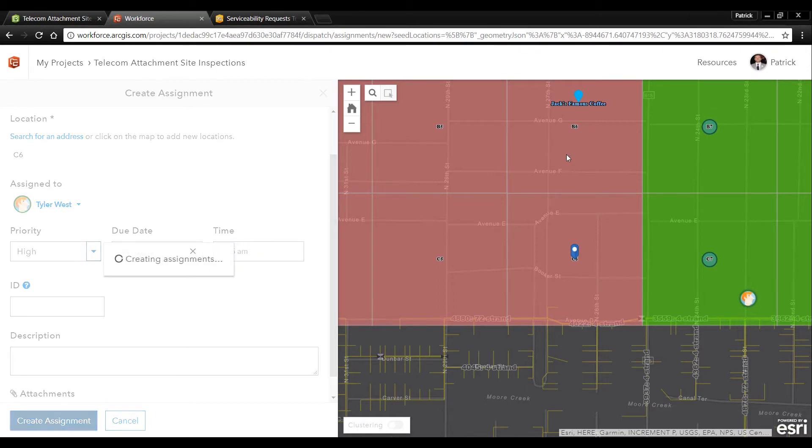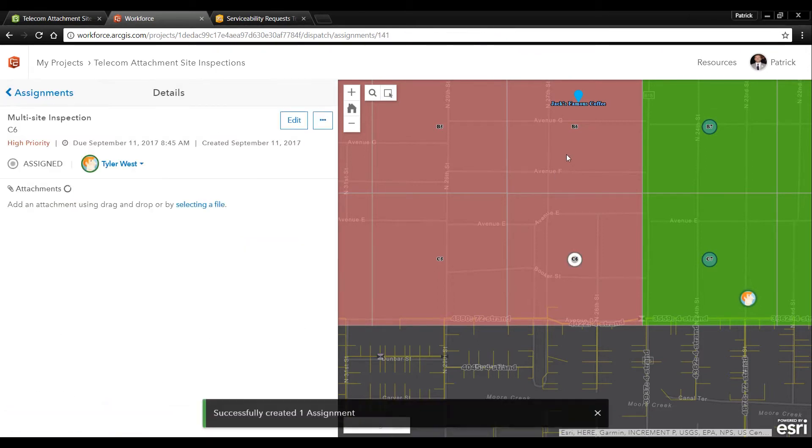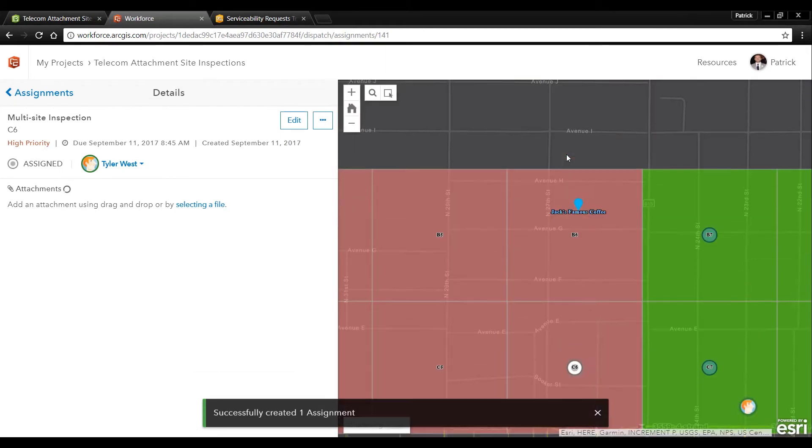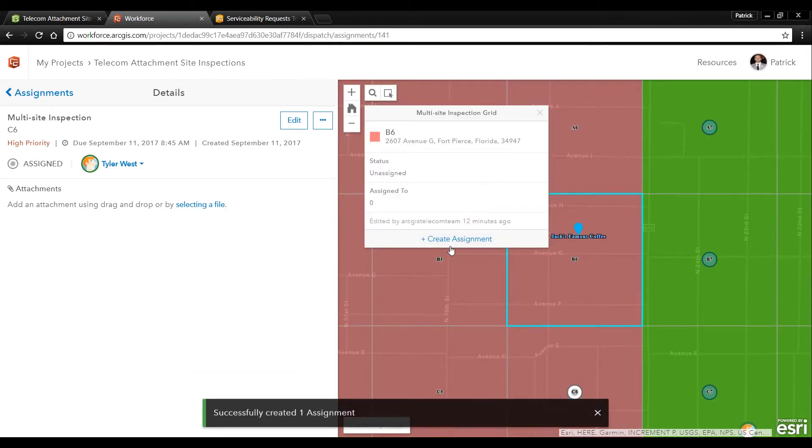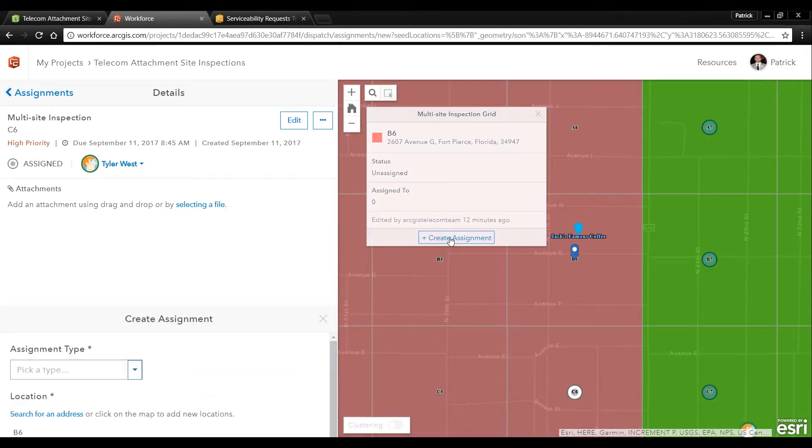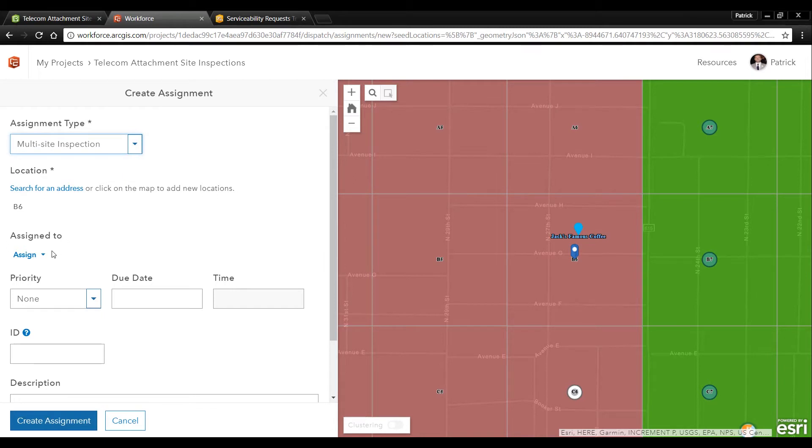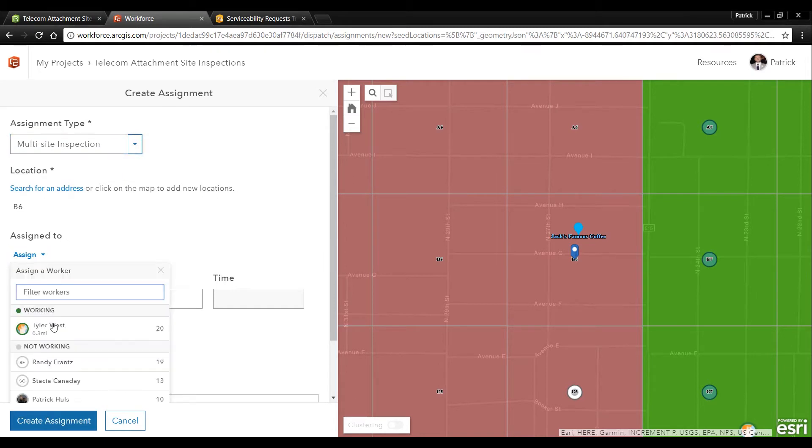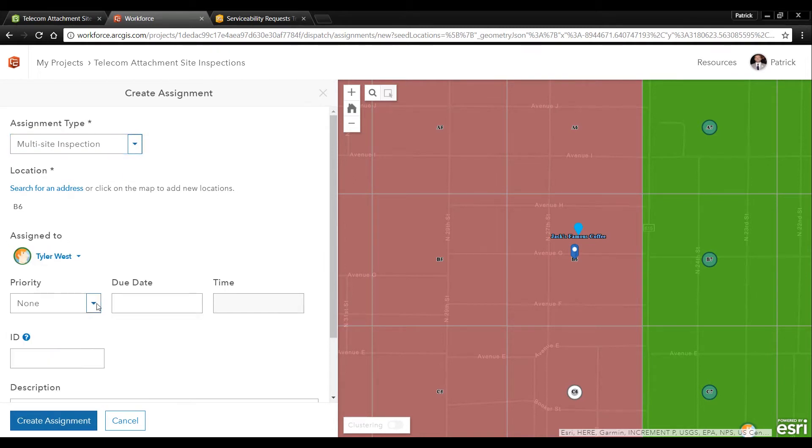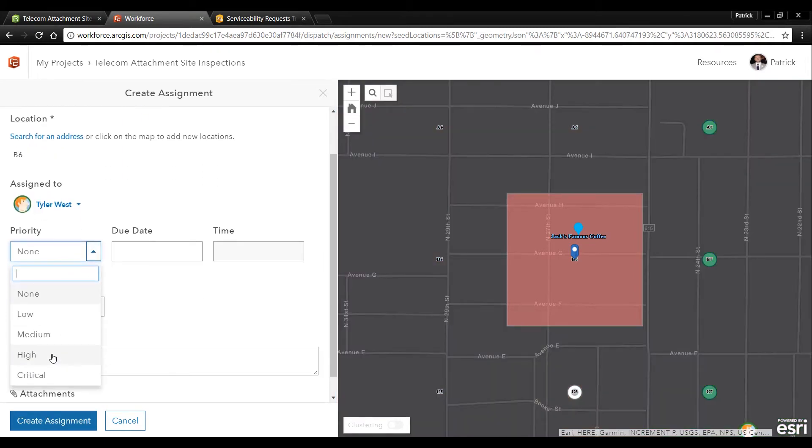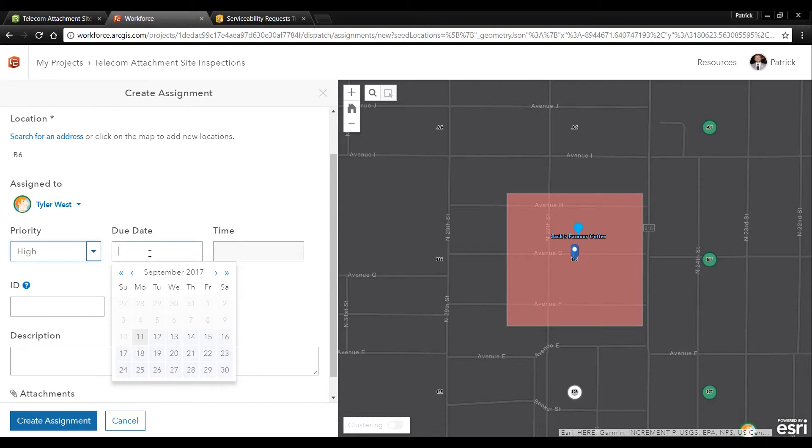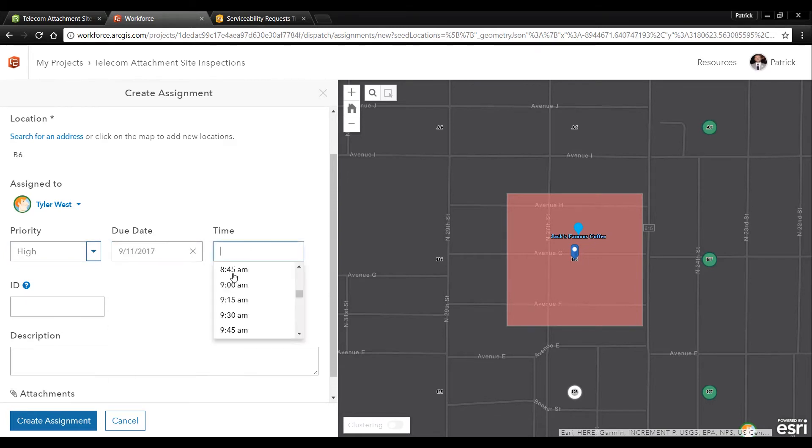Let's create one more assignment for the survey area directly around the service request. It'll be a multi-site inspection we'll assign it to Tyler West give it a high priority due date of today at 8:45.